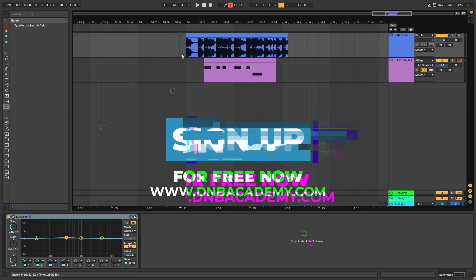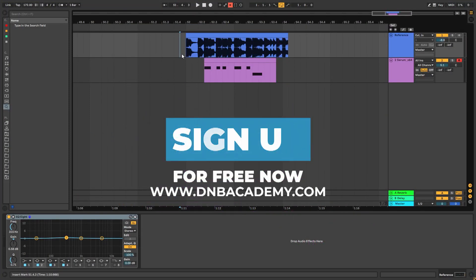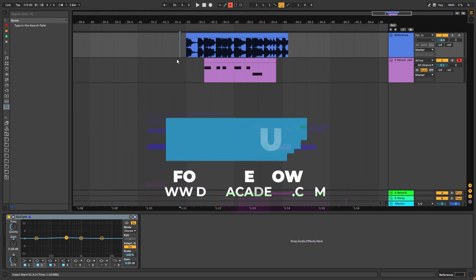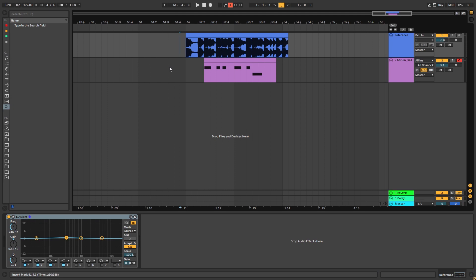Hi, this is Paulo from DNB Academy and in today's video I'm going to be showing you how to make basses like the ones in the track Hyenas by Noisia and Calyx and TV.